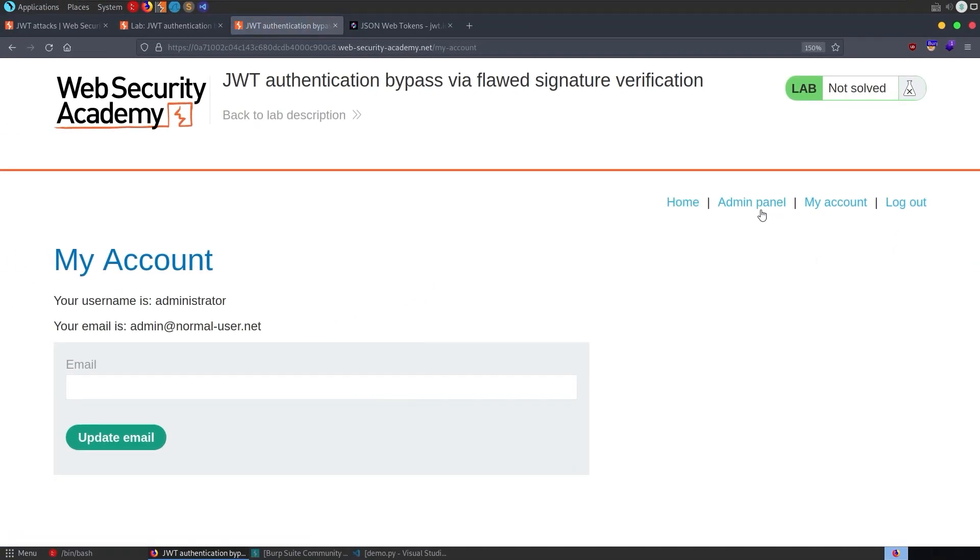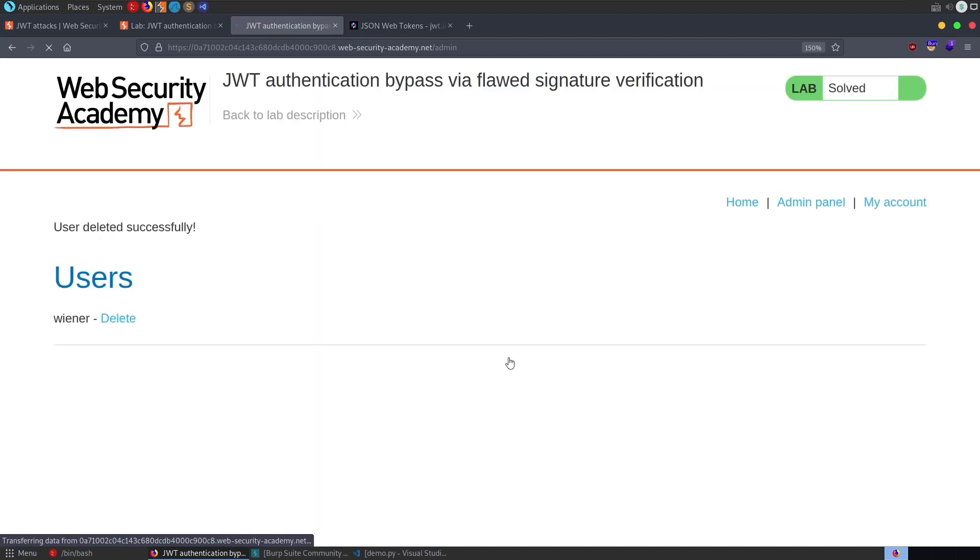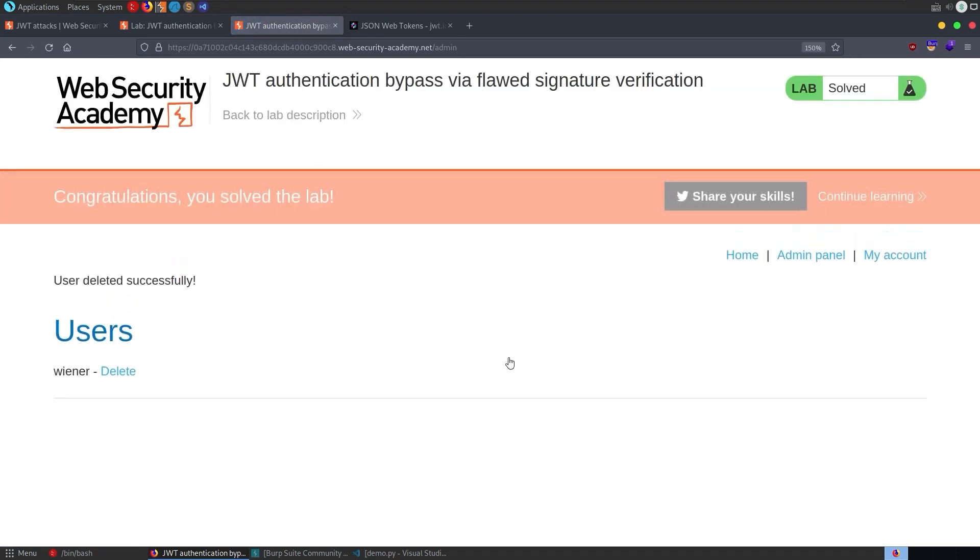We are now the administrator. We can go to the admin panel and we can delete Carlos. And there we go. We've solved the lab.